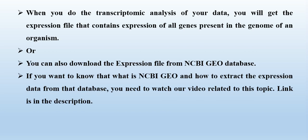If you want to know what is NCBI-GEO or how to extract the expression data from that database, you need to watch our video related to this project. Link of that video is present in the description.